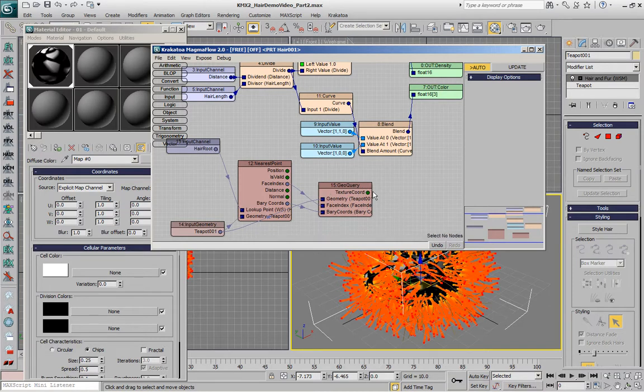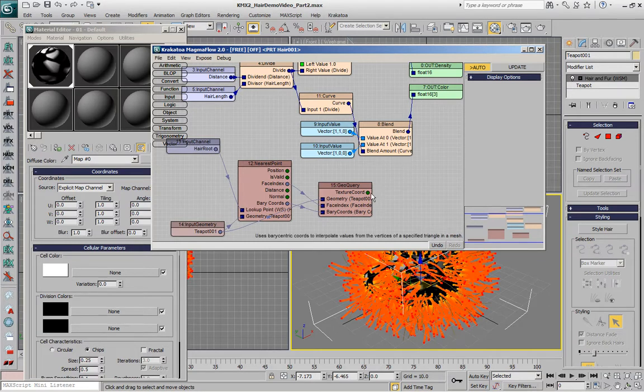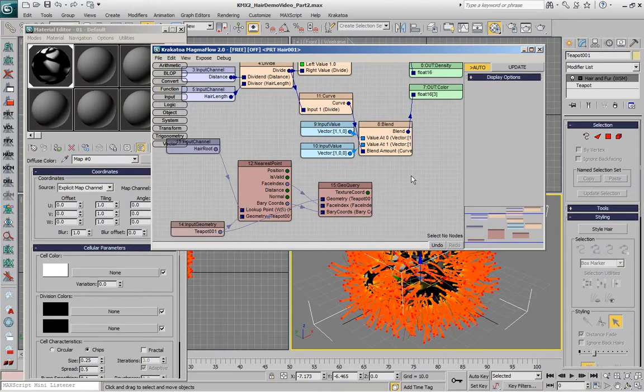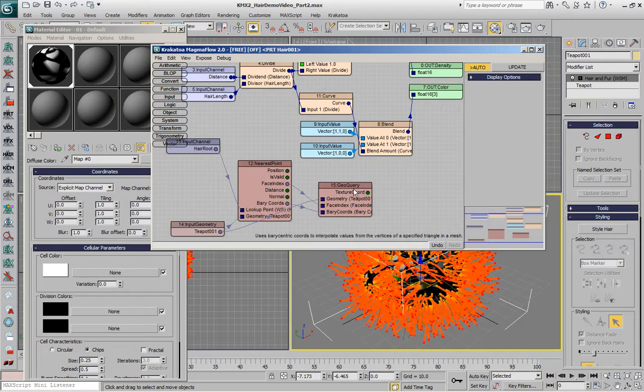In previous versions of Magma Flow, one had to actually write that information to a different channel and then use the implicit channels passed up the stack to evaluate the particle texture at the corresponding position.